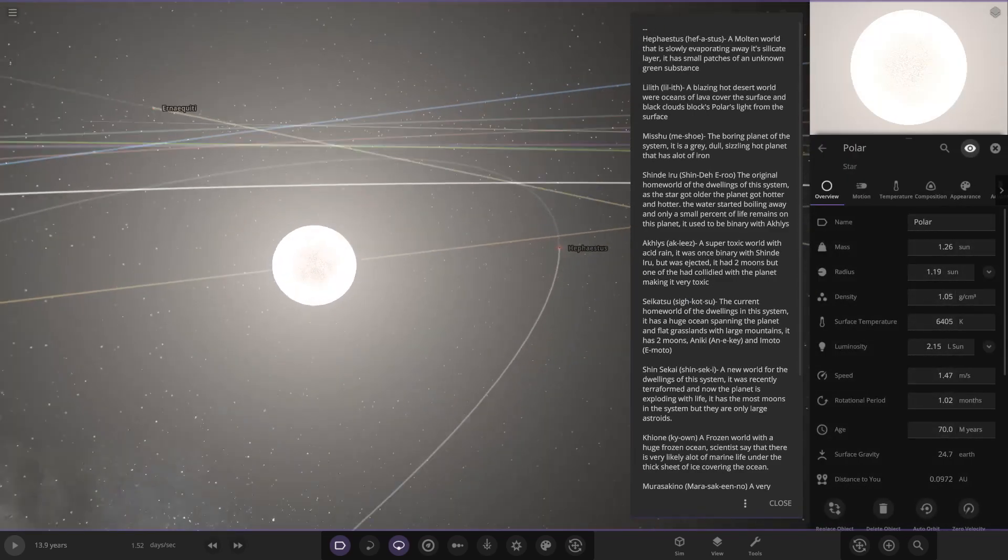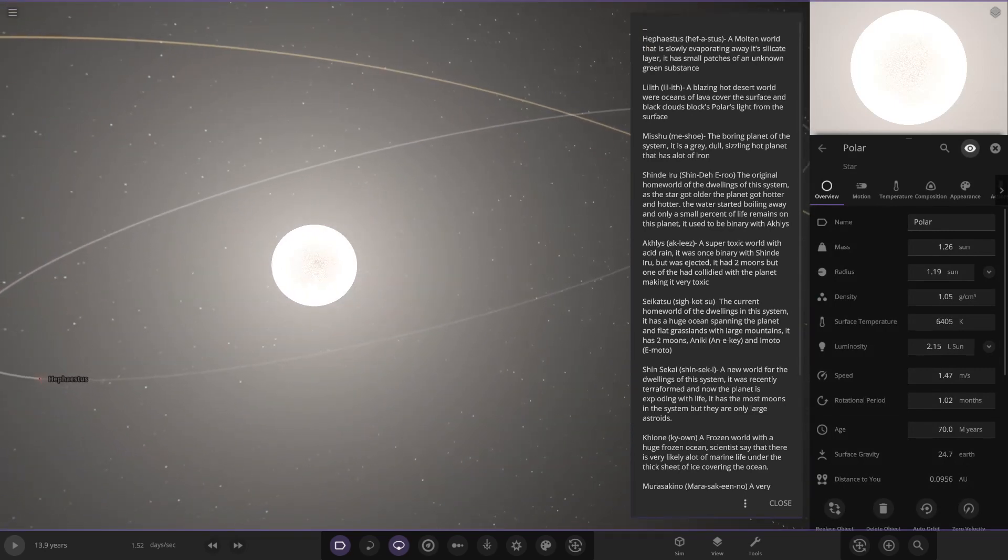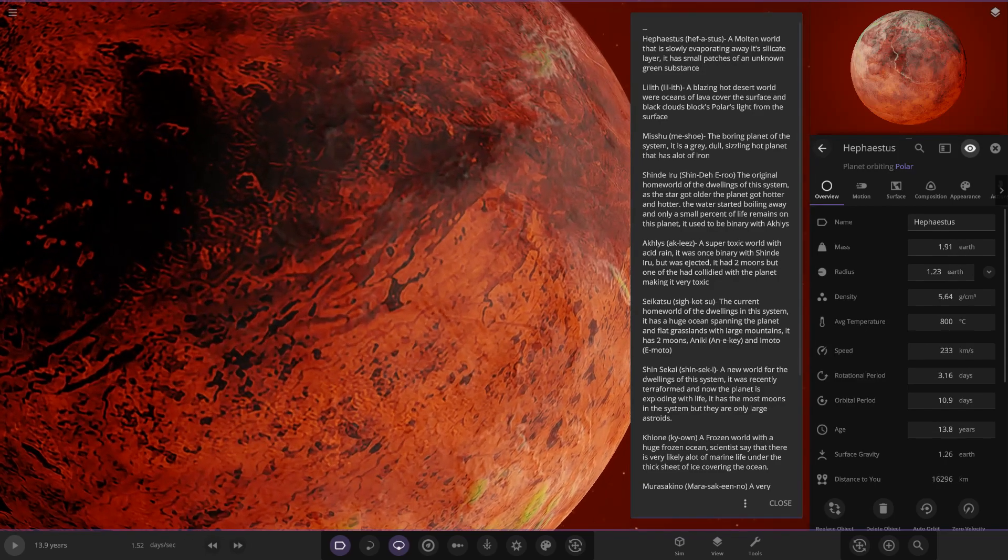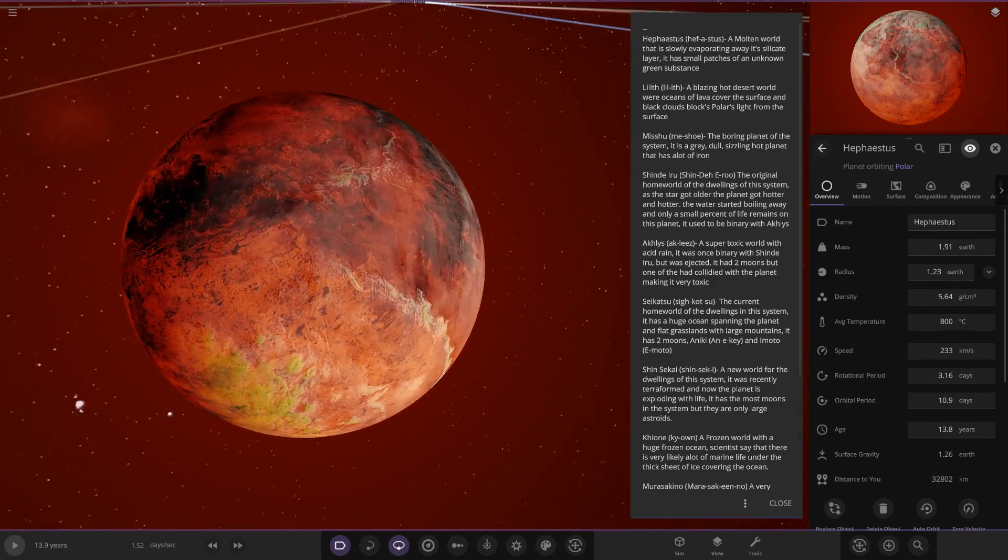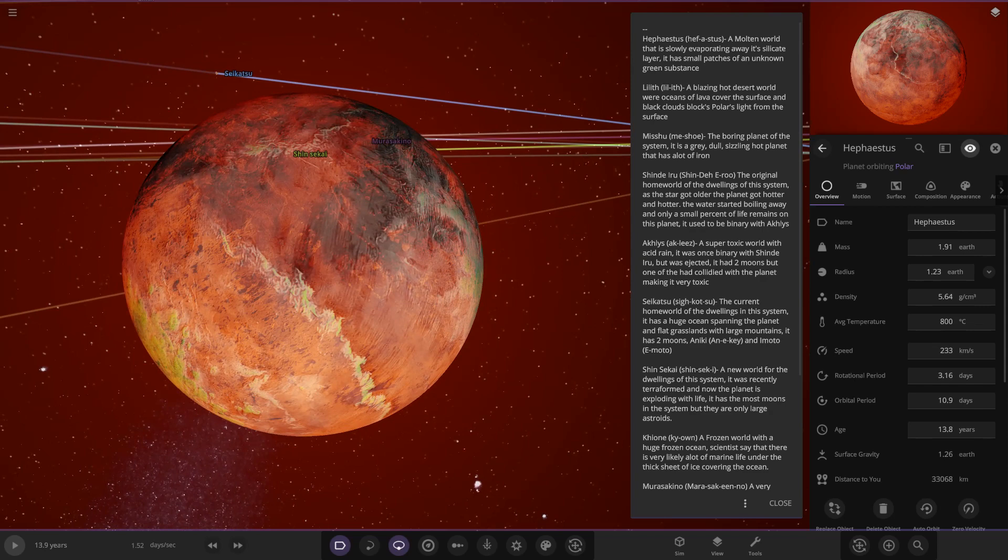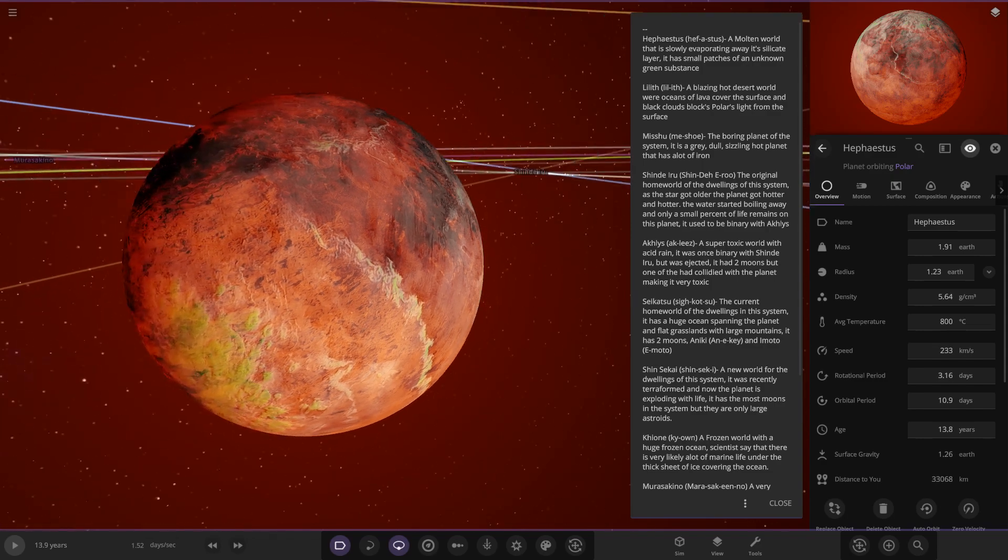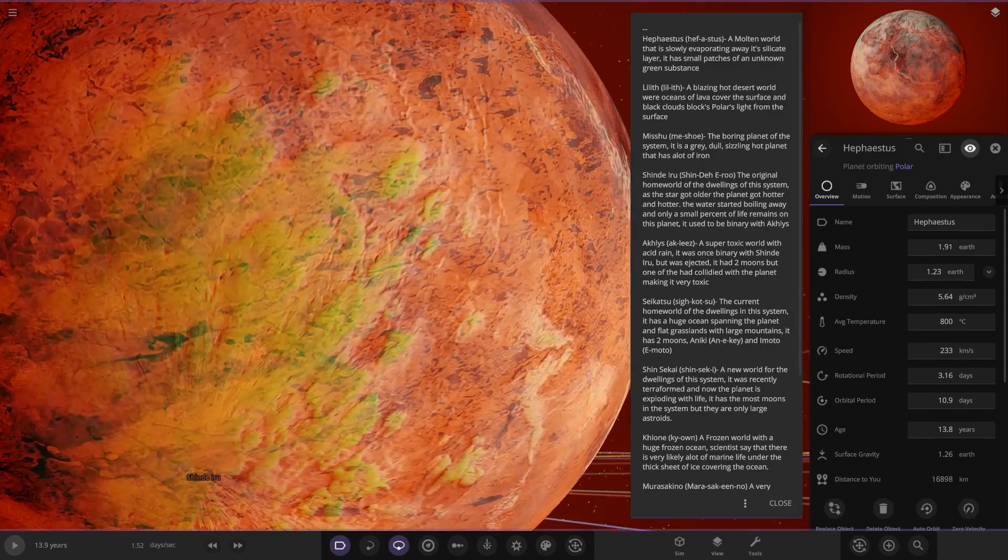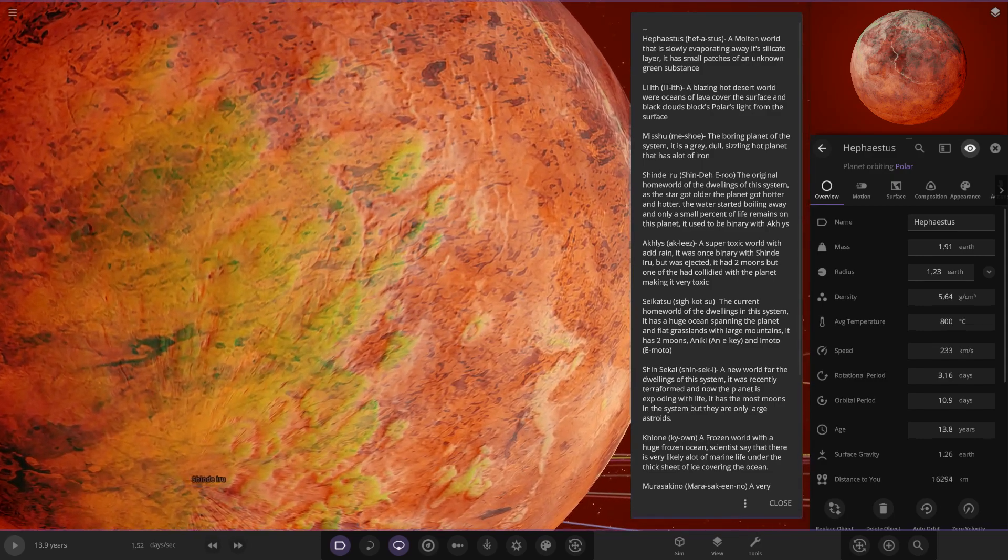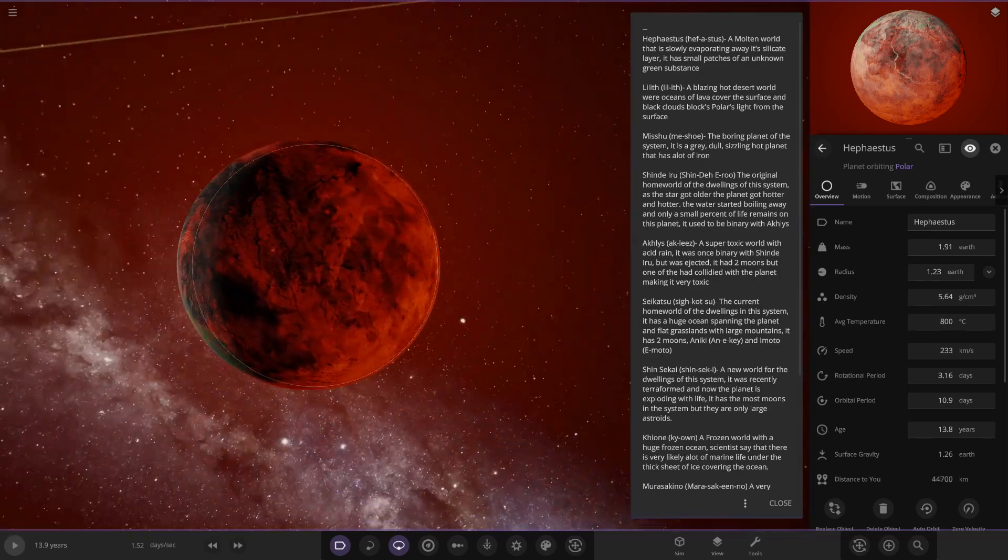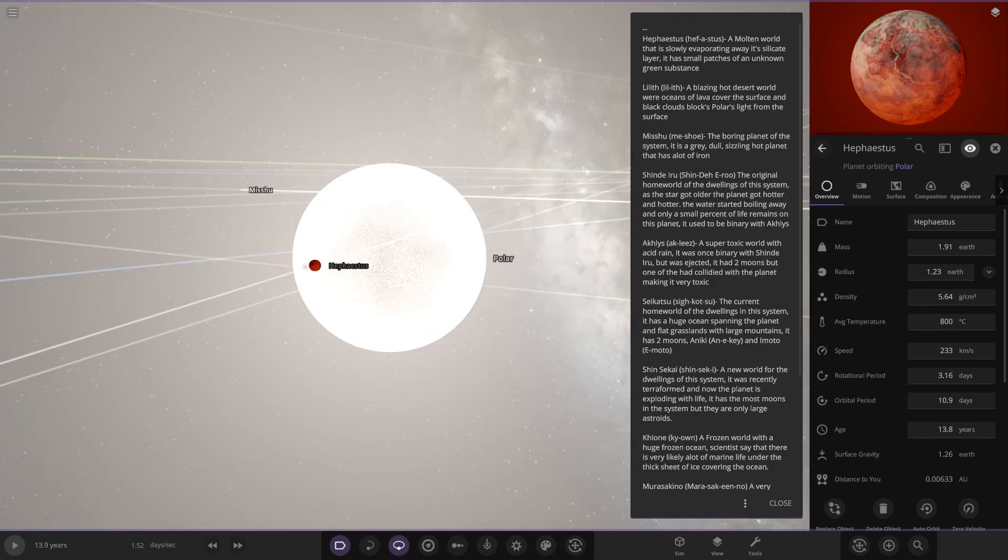So the first of the planets, Hephastus. They've actually put how to say it. If you've been watching for a while, you'll know that the names you guys put, I have not got a clue how to pronounce them sometimes. So they're giving us a little helping hand here, very nice indeed. Hephastus is a molten world that is slowly evaporating away its silicate layer. It has small patches of an unknown green substance. Could be some sort of acid, something like that. You can see it's dangerously close to its star as well.